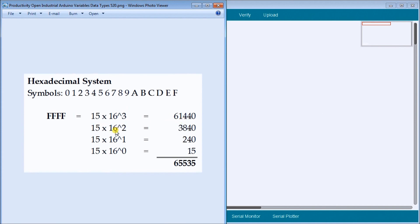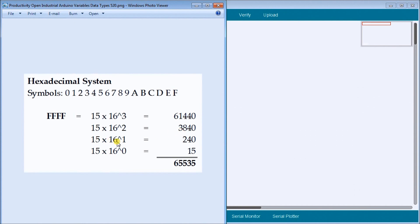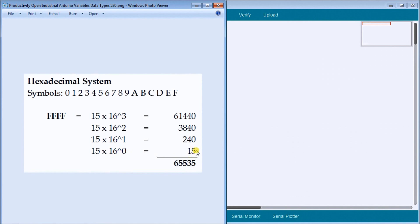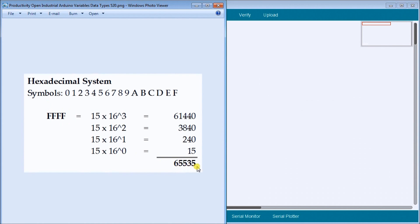15 times 16 to the power of two, for the second place position is 3,840. 15 times 16 to the one is 240. And 15 times 16 to the power of zero, which is equal to one. So 15 is equal to 15. We add that up, we have 65,535. So that is what this represents as a decimal numbering system.